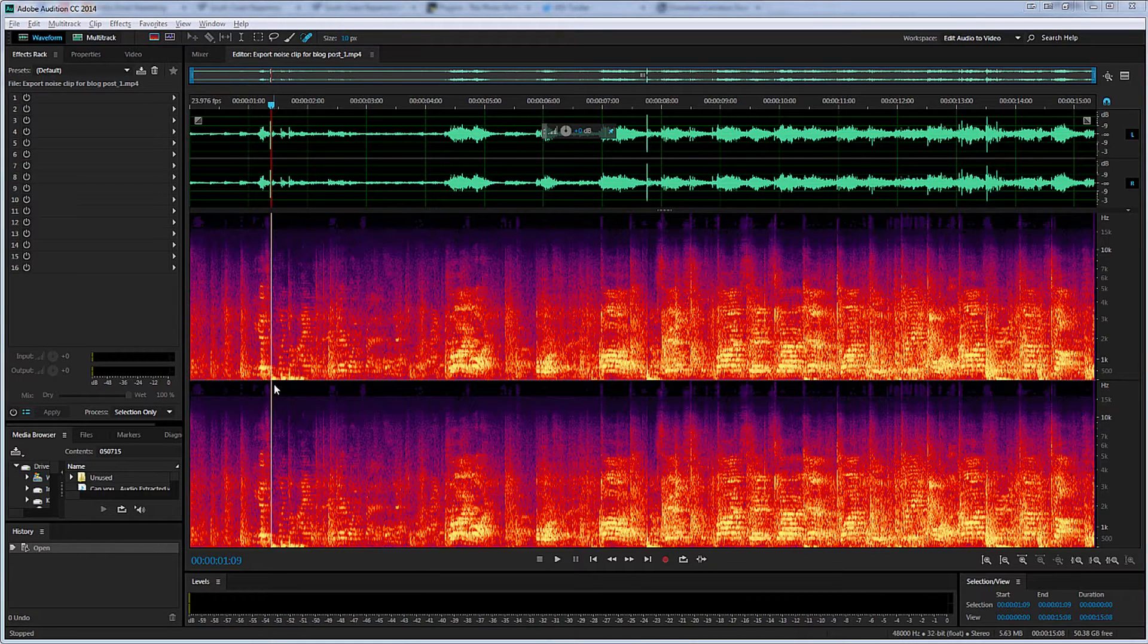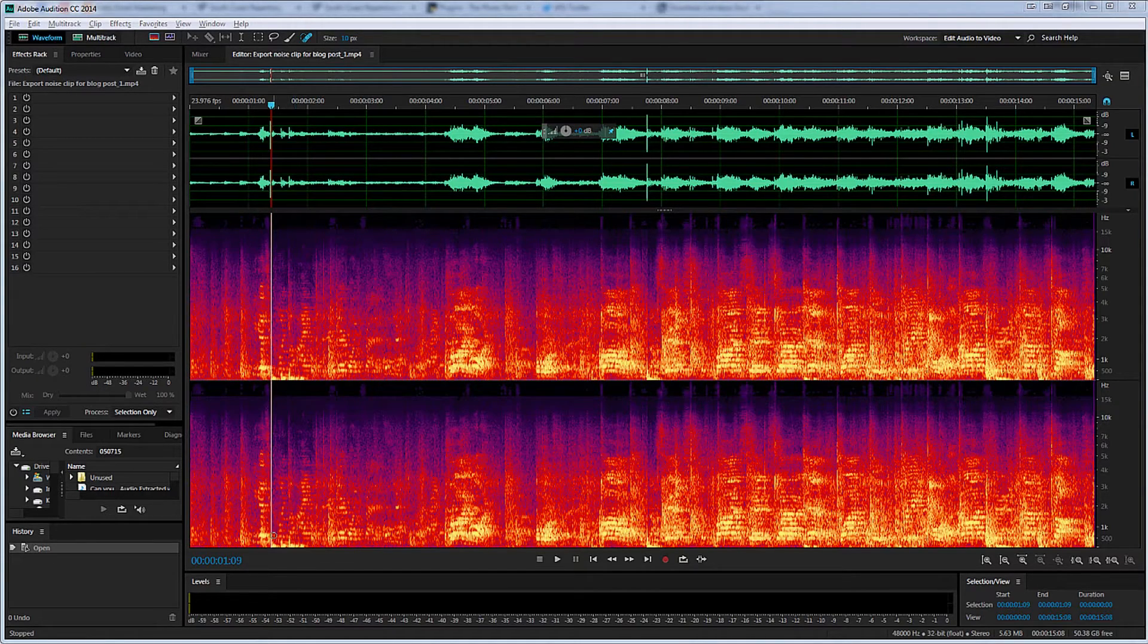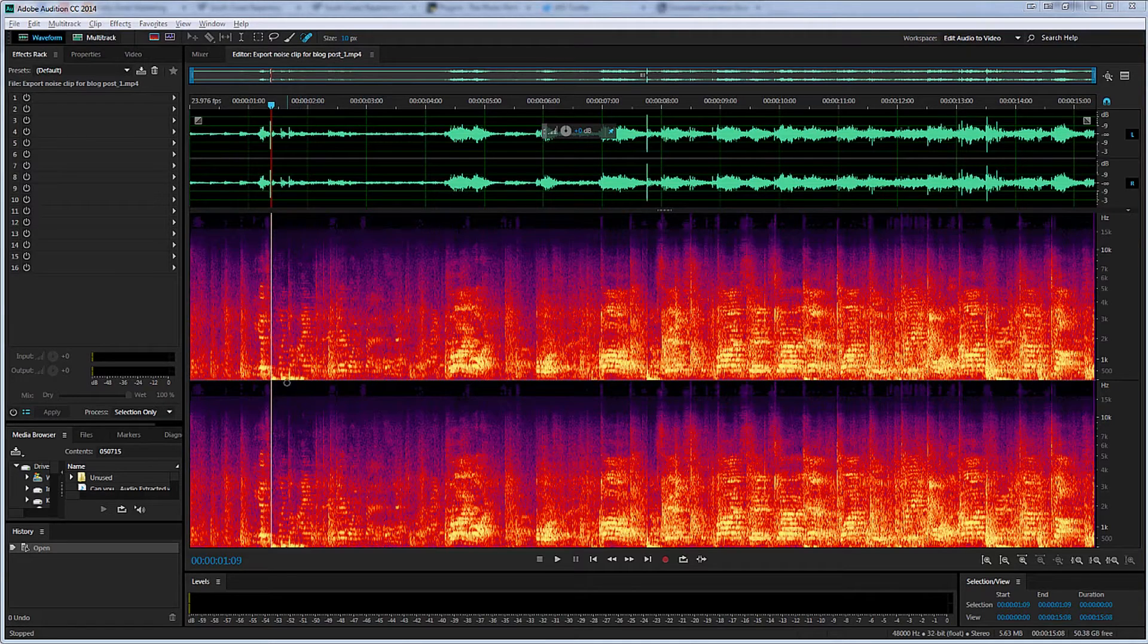Here you can see the thumping noise in the spectral frequency display as these yellow areas along the bottom of the display. We have the two channels here, left and right, and it's the same in both channels in this case.